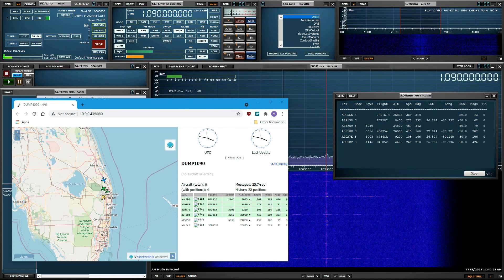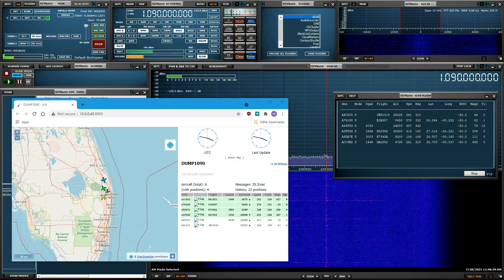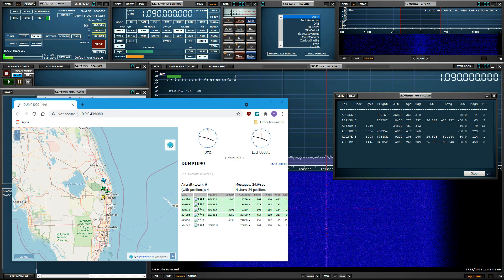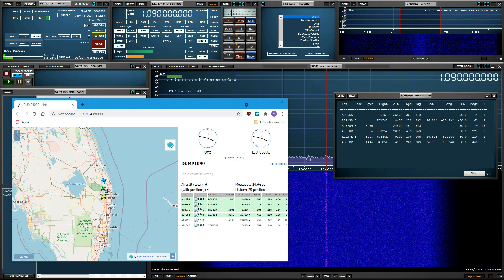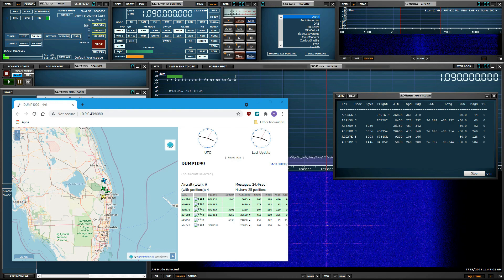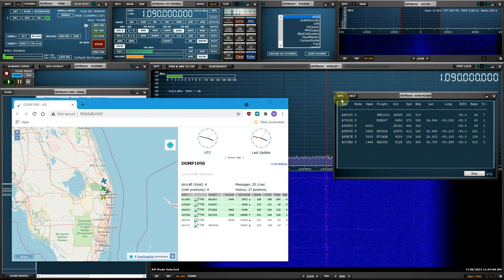The ADS-B plug-in can also rebroadcast its received ADS-B transmissions over your network for additional processing.